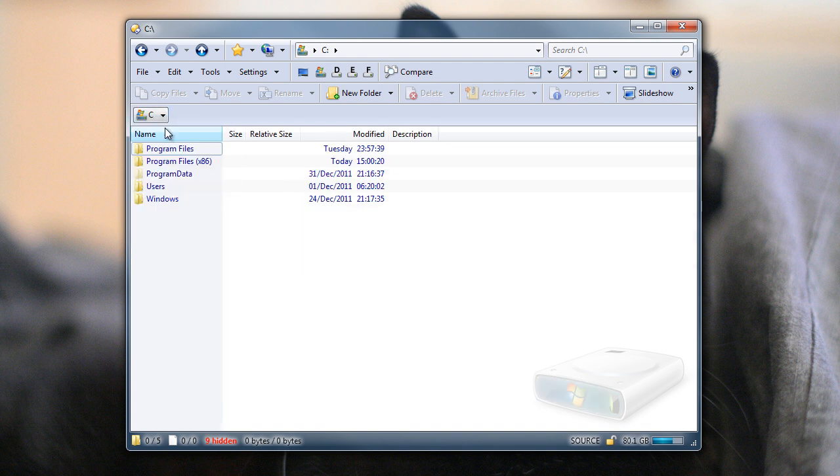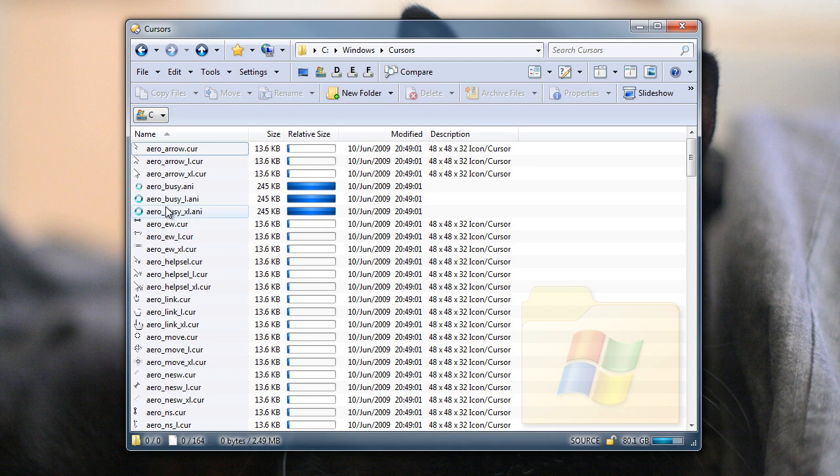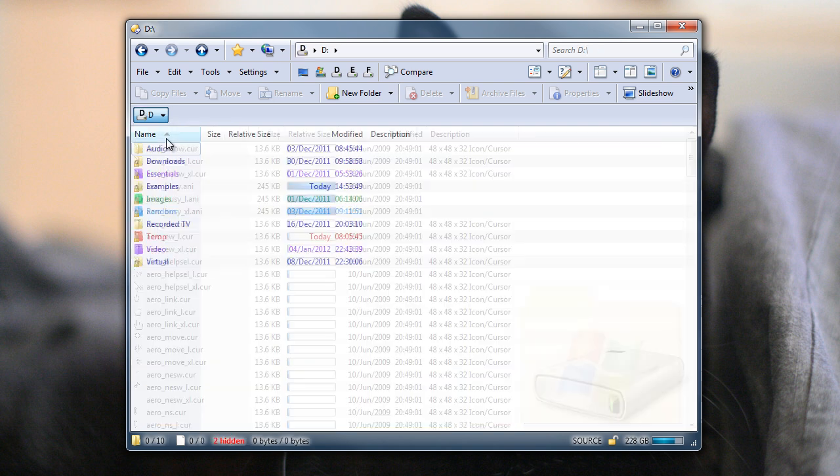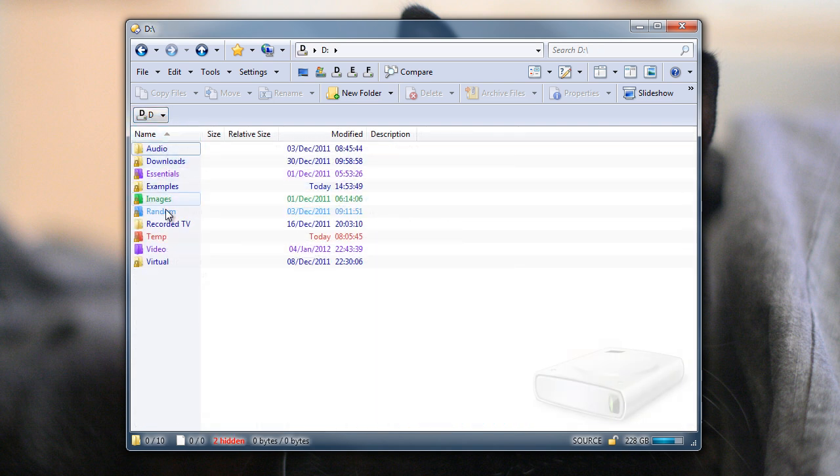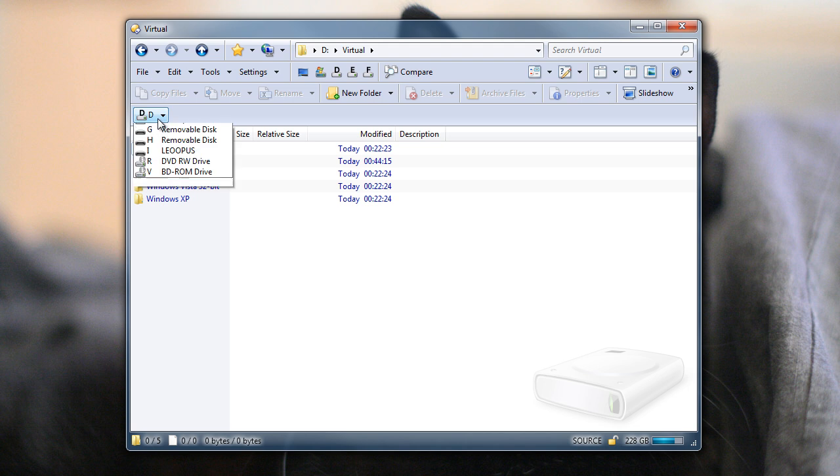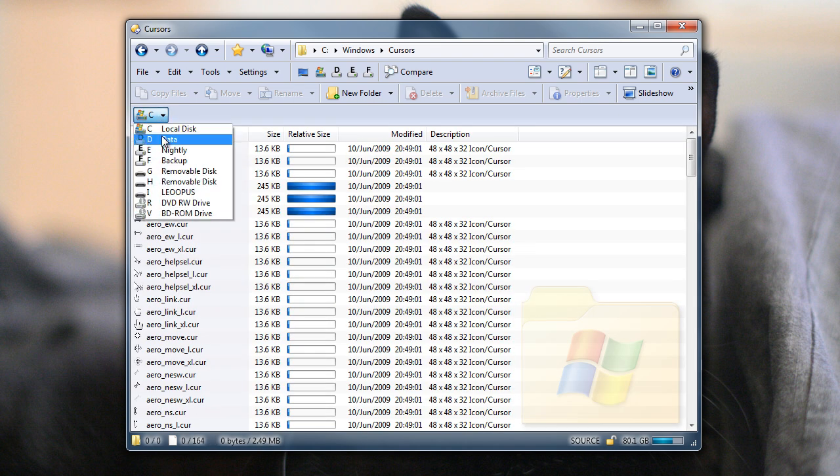By default, this remembers where you are on each of the drives, so if I go into a folder below C, and then change to the D drive, and go into a folder below D, when I change back and forth, it remembers where I was on each drive.